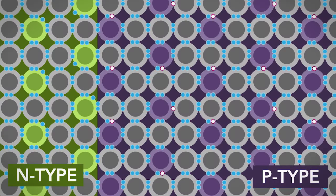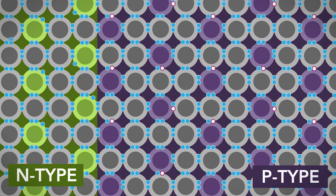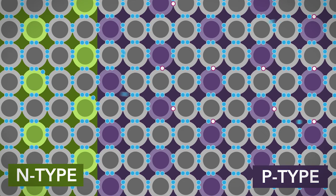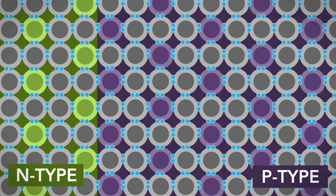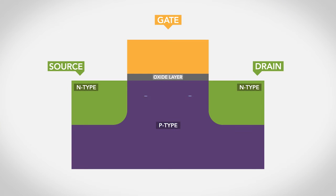When the n-type and p-type silicon are put next to each other, the free electrons from the n-type material flow into the p-type material to fill the holes. This creates a barrier called the depletion zone. In this state, the transistor is off.